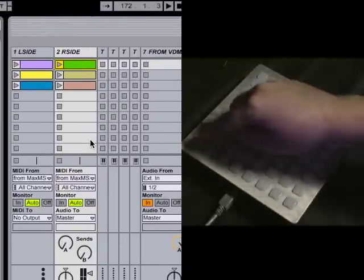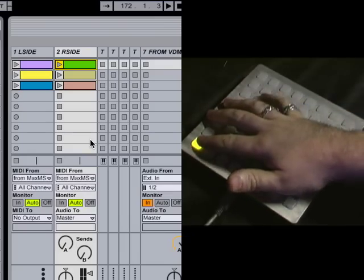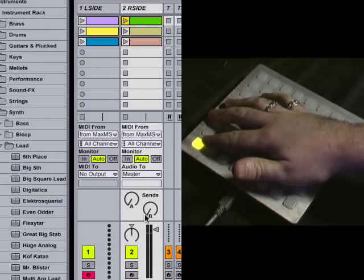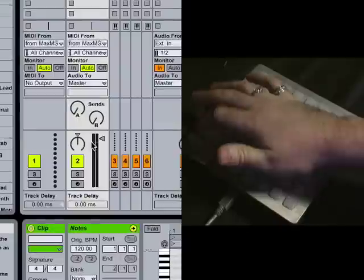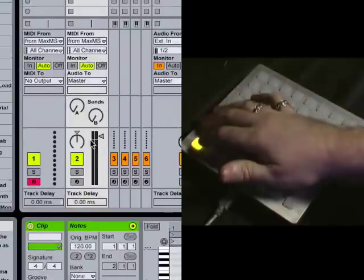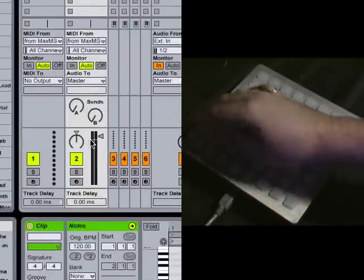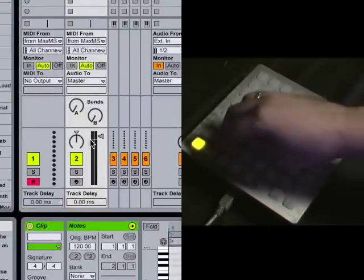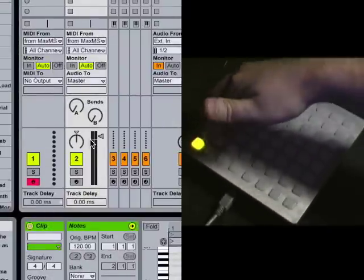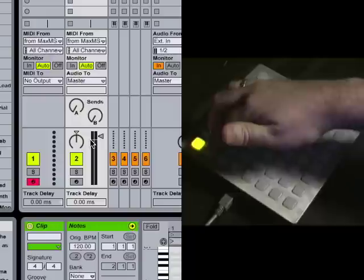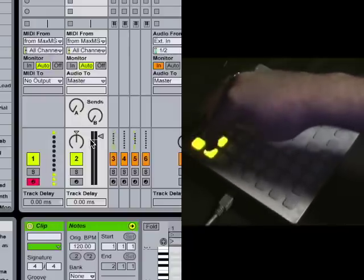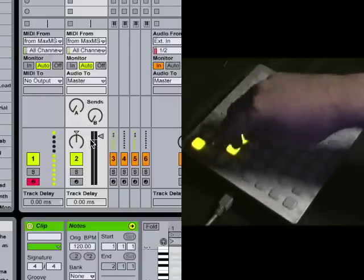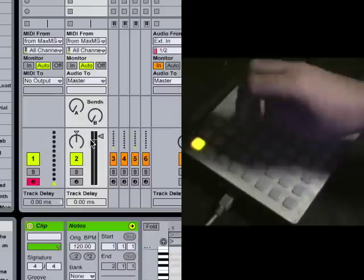So the first thing you saw me do is I hit this button here. What that does is it turns on arming for that left track. So I turn that on. Now that that's on, when I press these buttons here, specifically, I've got a 4x4 grid.